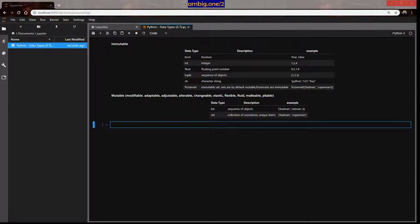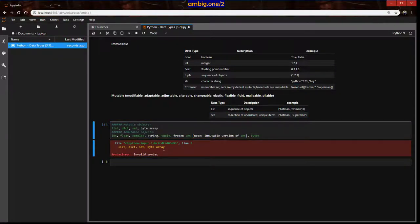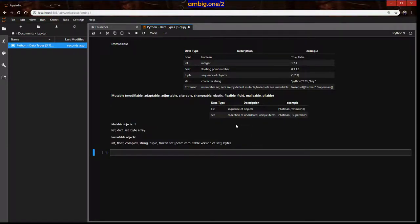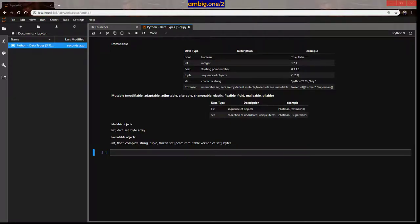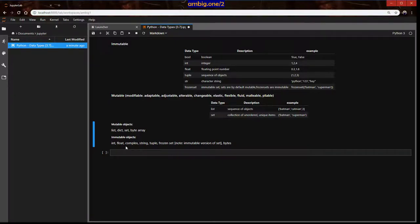There are two main mutable types: list and set. List is the most famous one. To summarize: mutable objects include list, dictionary, set, and byte array. Immutable objects include integer, float, complex, string, tuple, frozen set, and bytes. Frozen set is essentially the immutable version of set.